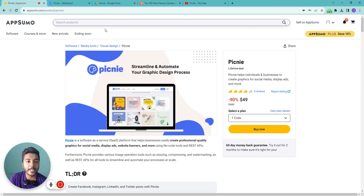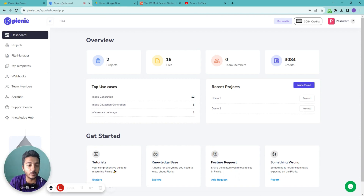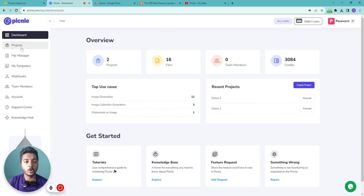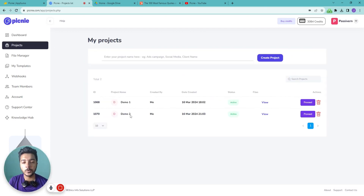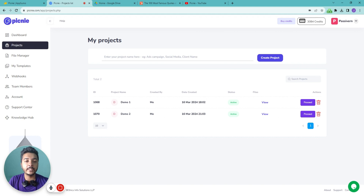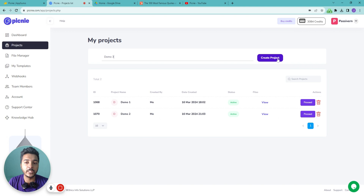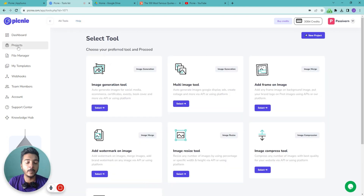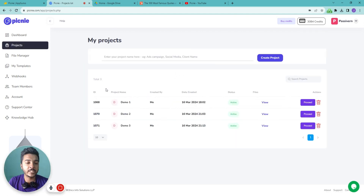Now without further ado, let's go to the Pikni dashboard and explore how things work. This is the dashboard of Pikni. To create a design, go to the Projects section and create a new project. All your pre-created projects appear here — I have Demo One and Demo Two from before. In this video, I'll create a new one called Demo Three. Click 'Create Project' and you're inside the new project.